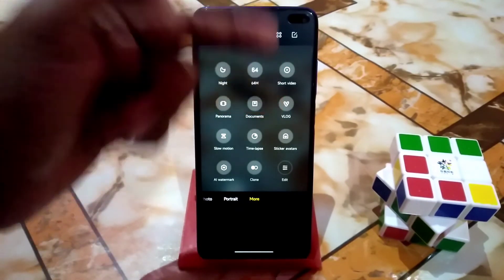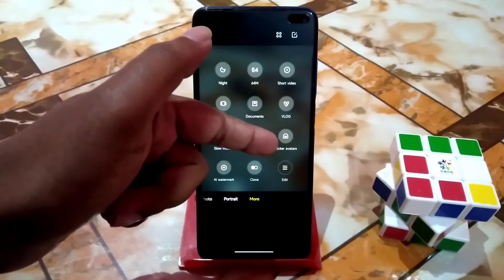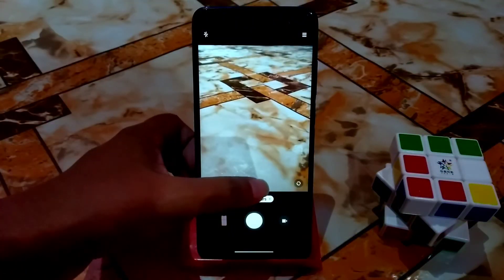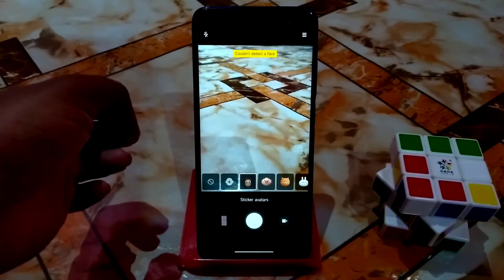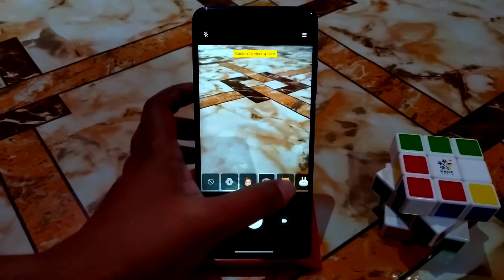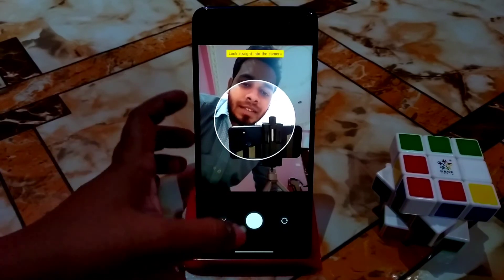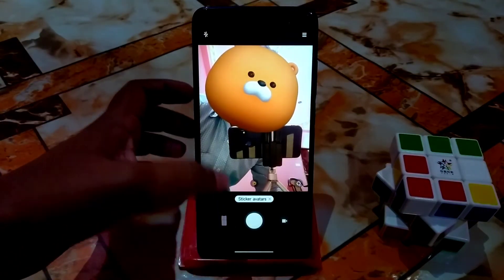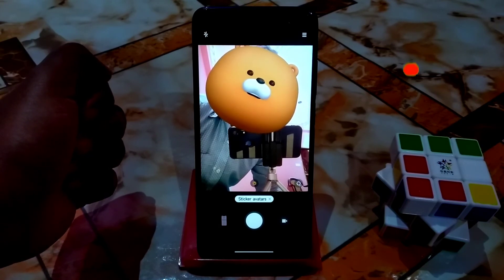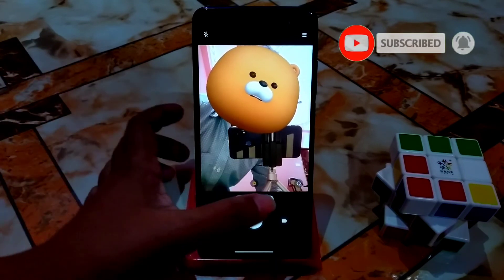In the camera section, there's a new feature called Sticker Avatars. You can select an avatar and when you're in front of the camera, you can make these kinds of sticker effects and add avatars to your photos. It's pretty cool — you can make stickers with great features.